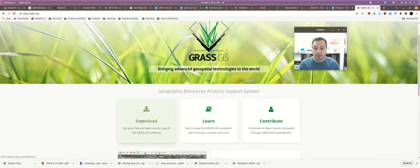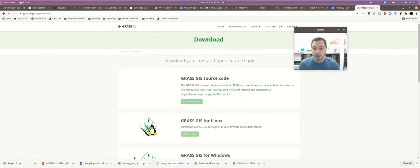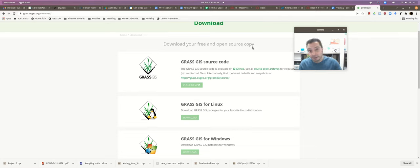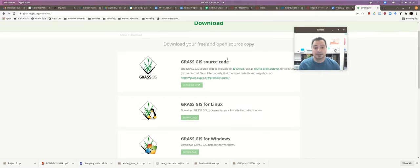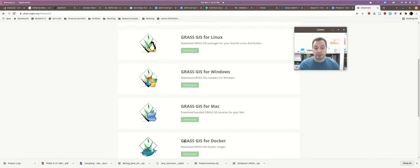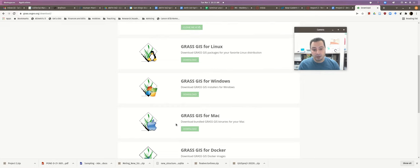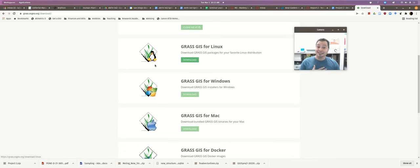When you're on the homepage, just click where it says Download, and it will take you to a page that says Download Your Free and Open Source Copy. Free and Open Source is great — you can load this on any computer running Mac, Windows, or Linux. So you have your choice: pick the one that matches your operating system.